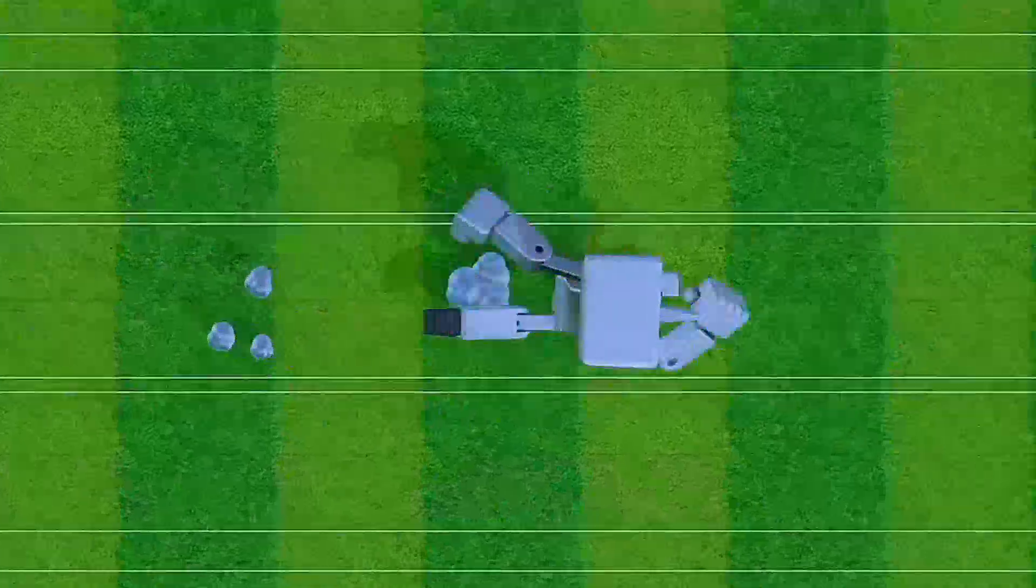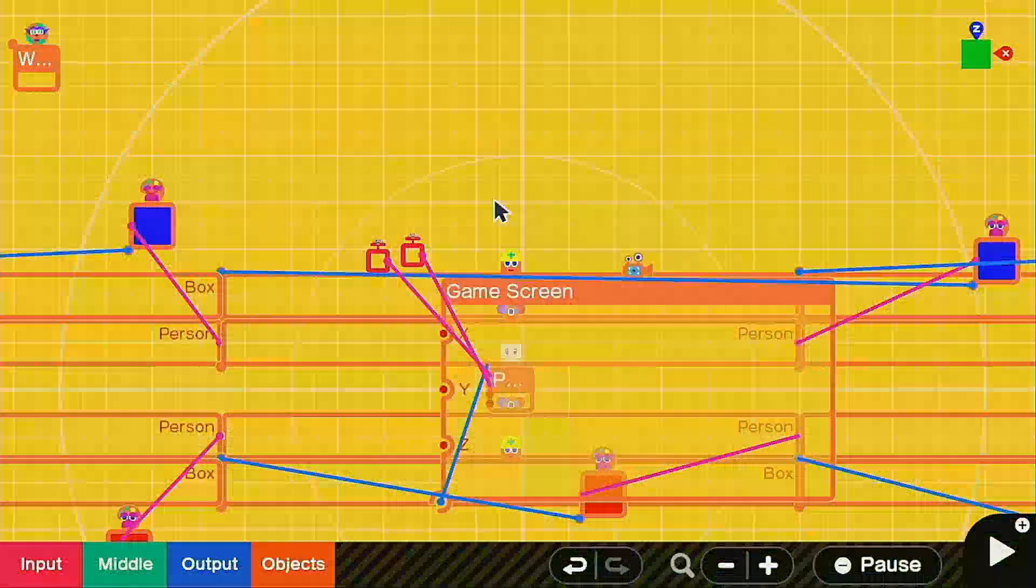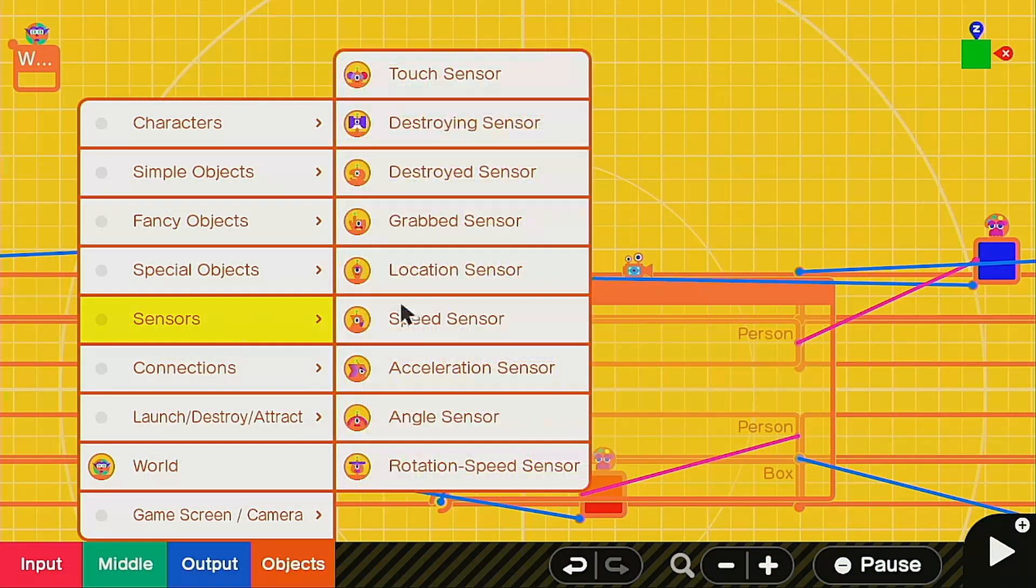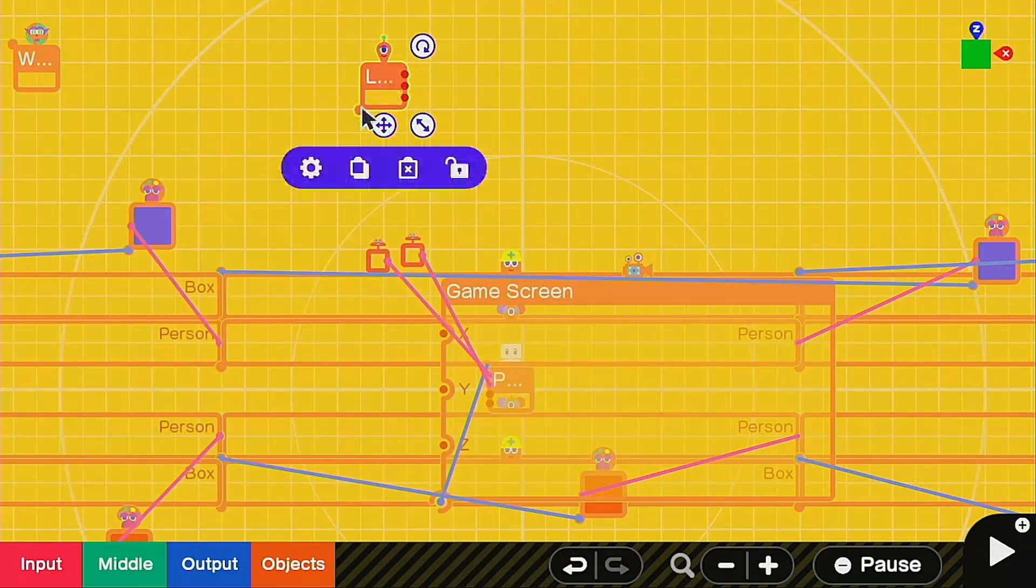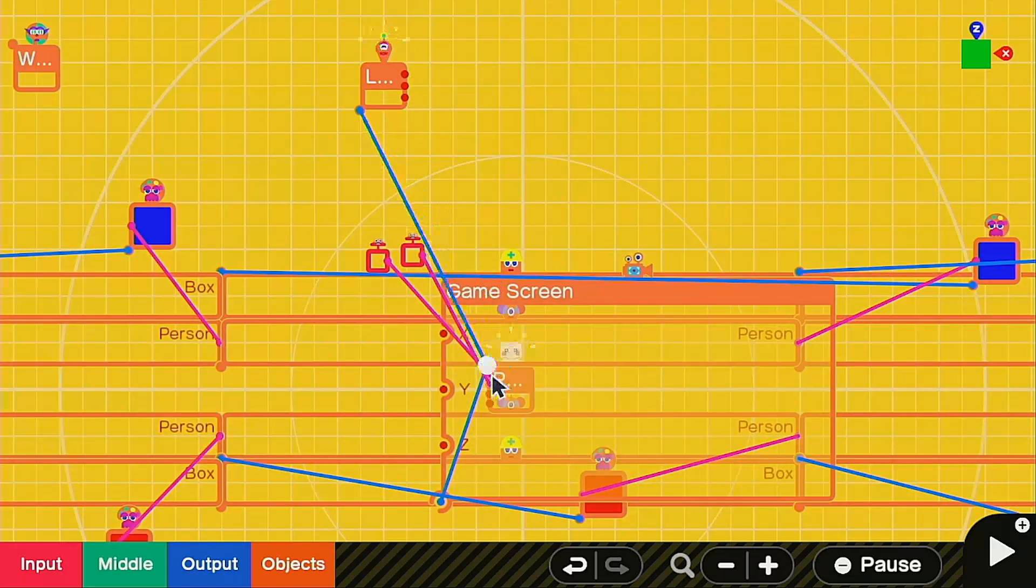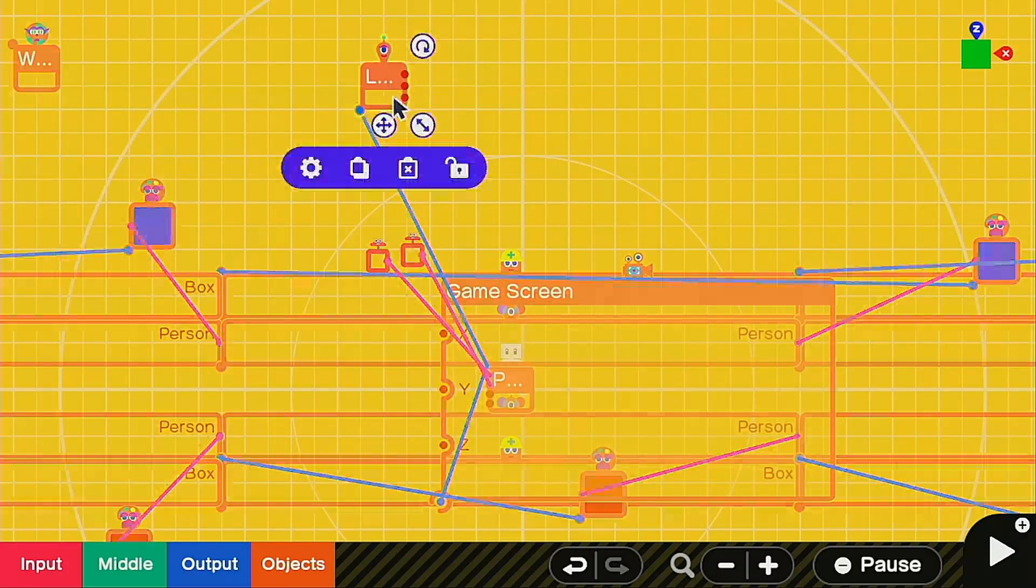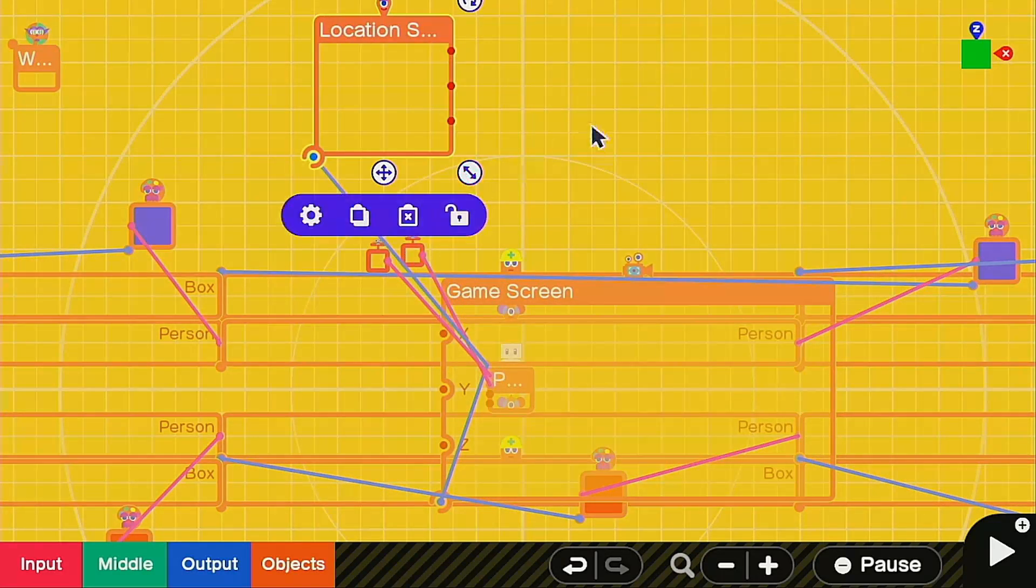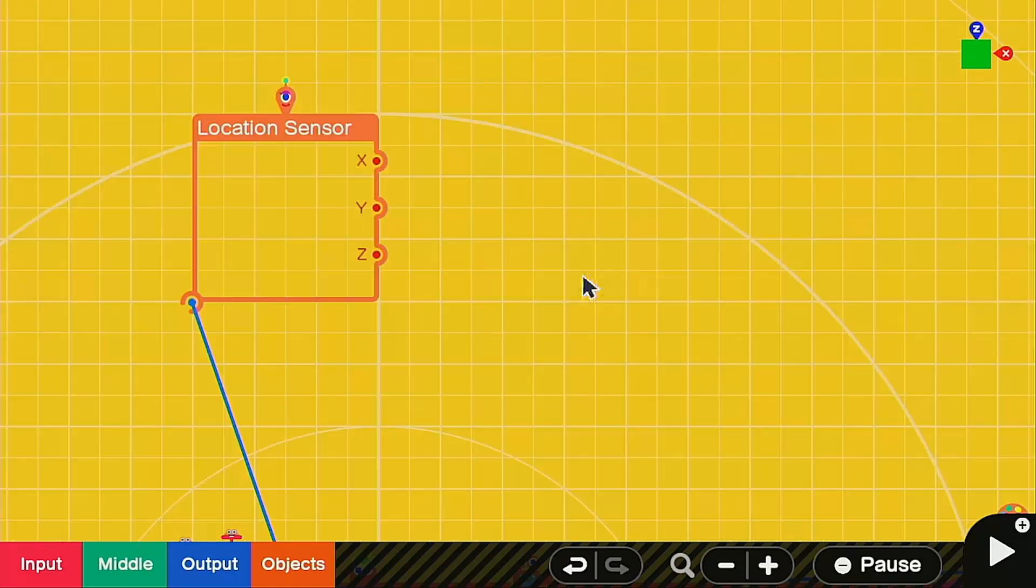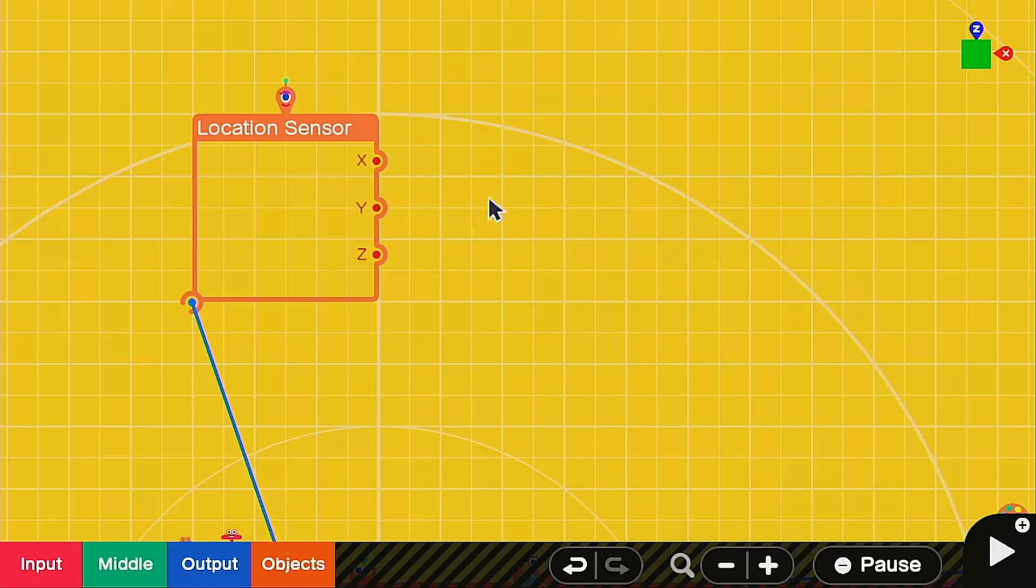Which is super awesome. Just like the easy fix, we're going to call up a location sensor and we're going to attach it to our person here. I'm going to make it a little bigger to make it easier to work with.